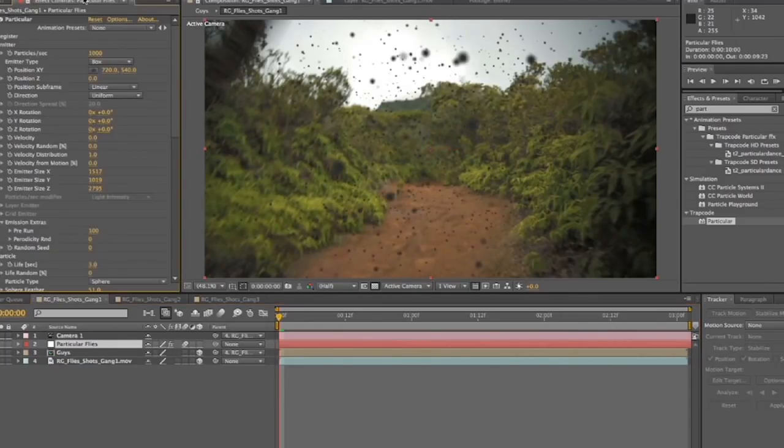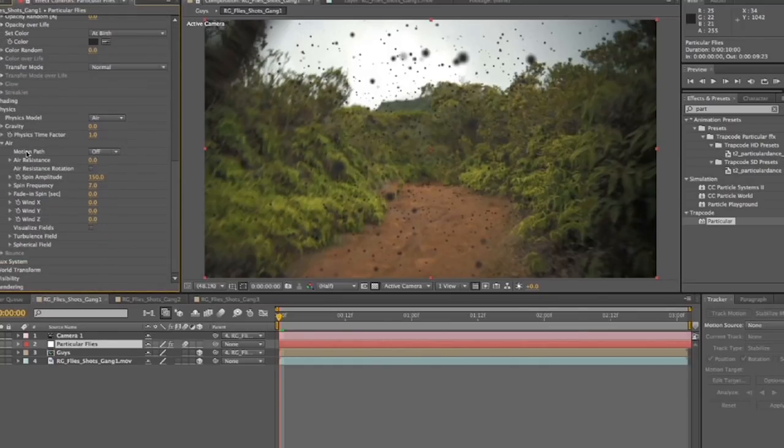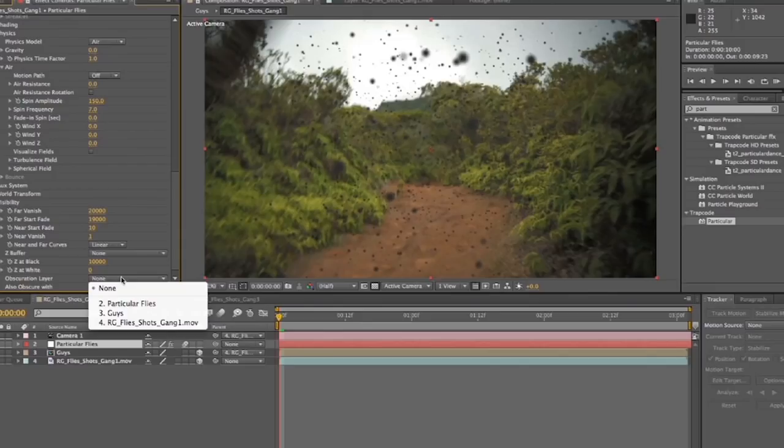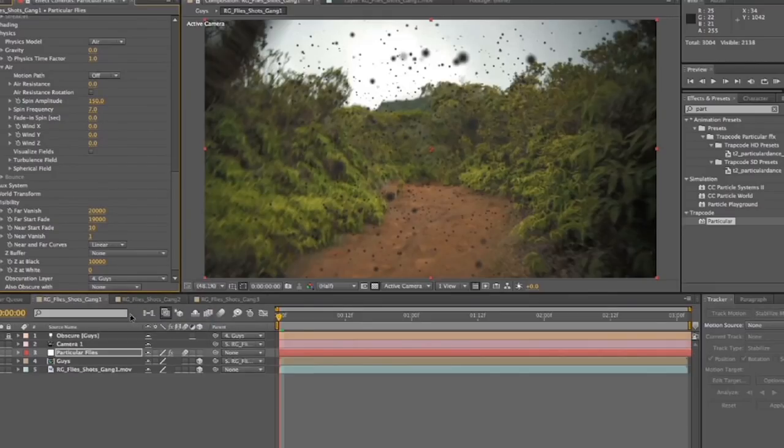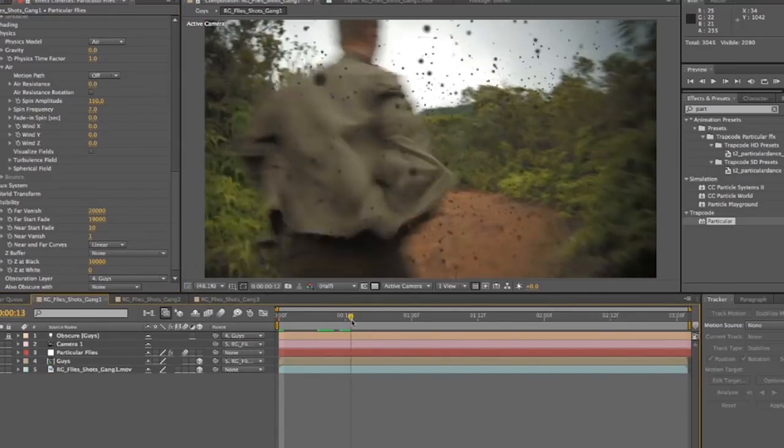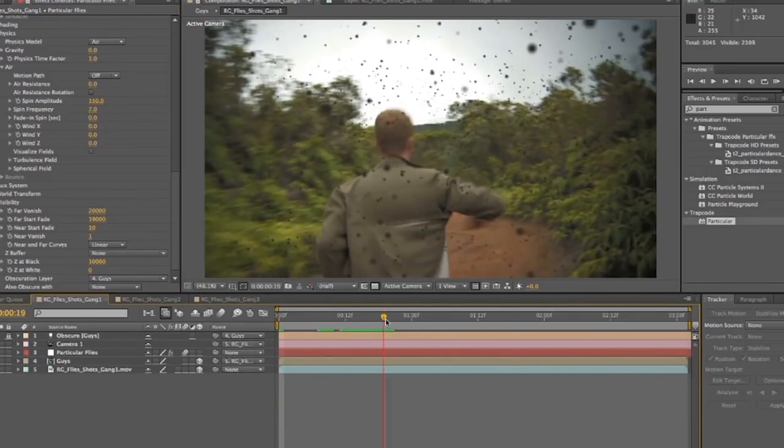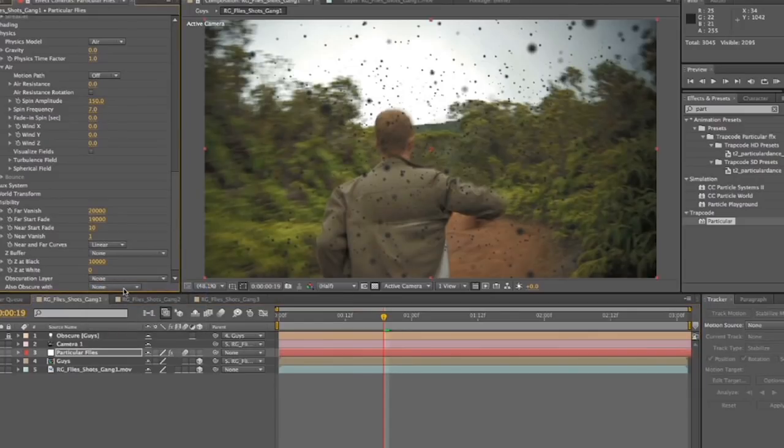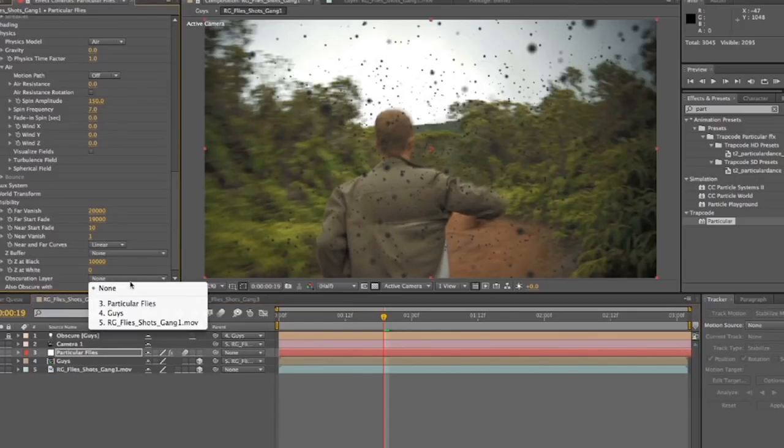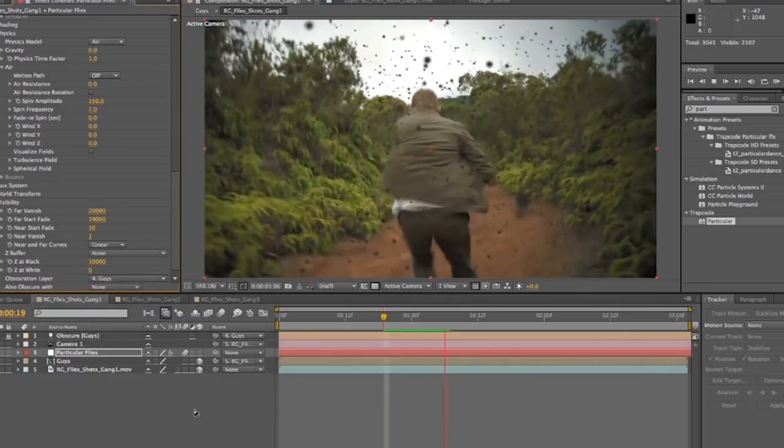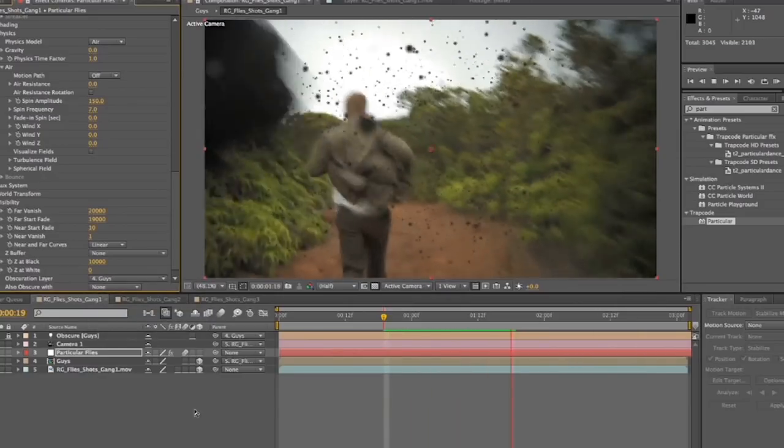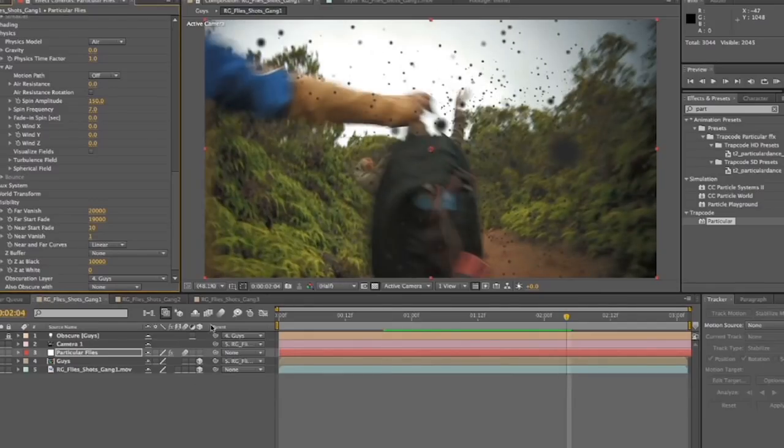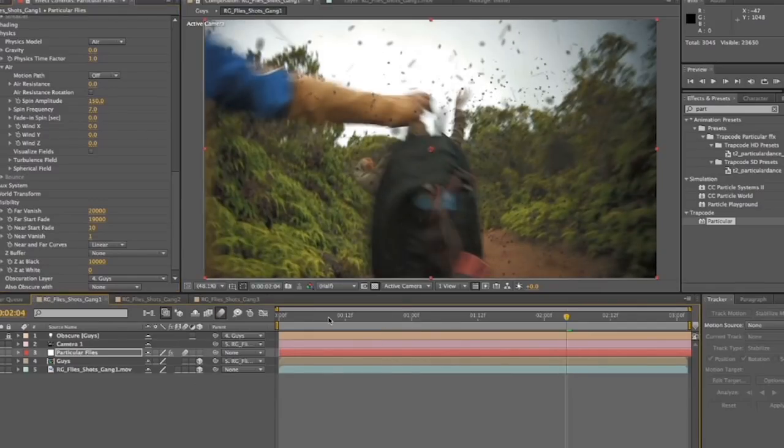And now we'll make that layer 3D and we will parent it to our original video file. So now that file with that mask, the two of them, is moving with our stabilized shot in our camera. We'll bring our flies back in. And then we go into particular and we go down to visibility and then down to obscuration layer, which I've never said out loud before this moment, and select guys. So now that layer will obscure the particles that are behind it. So now it does a good enough job of at least obscuring enough of the flies to sell the shot.